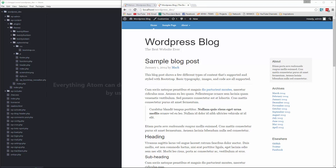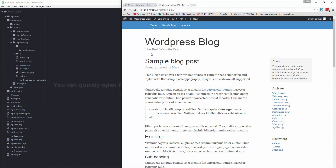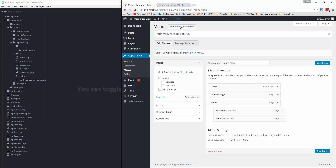Hey guys, welcome back. In the last video we went ahead and set up our menu, so we now have a working menu with dropdowns, which is really nice. We have all static HTML right now, and we want this to reflect the blog posts from within our WordPress installation.